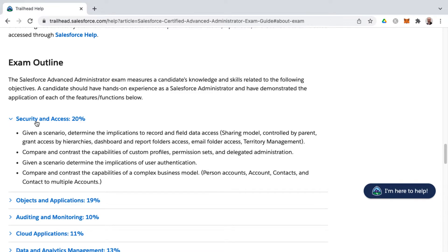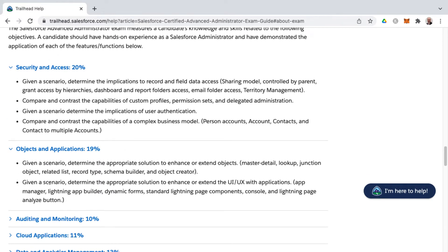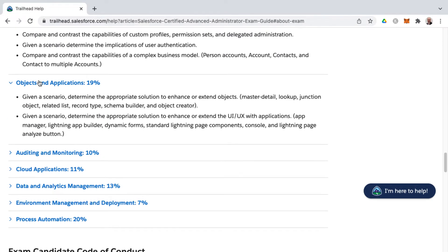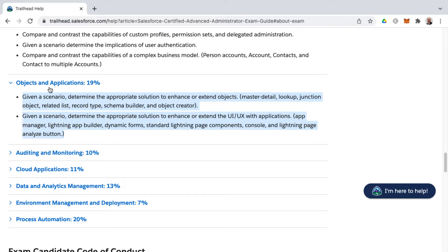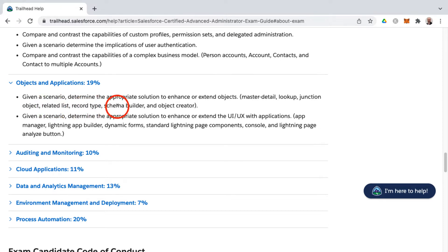Now once you've dealt with the core underpinnings of security and access, you start to get into considerations around the object model and applications inside of Salesforce, inside the objects and applications knowledge area. So there's only two learning objectives in the objects and applications knowledge area, but there's a lot of different topics contained therein as far as providing appropriate solutions to enhance or extend objects, such as different relationship fields, such as master detail, lookup, and as well, junction objects. That would be many-to-many relationship via a junction object. That's an object that has two master detail relationships on it. And then as well, related lists, record type, schema builder, and object creator.